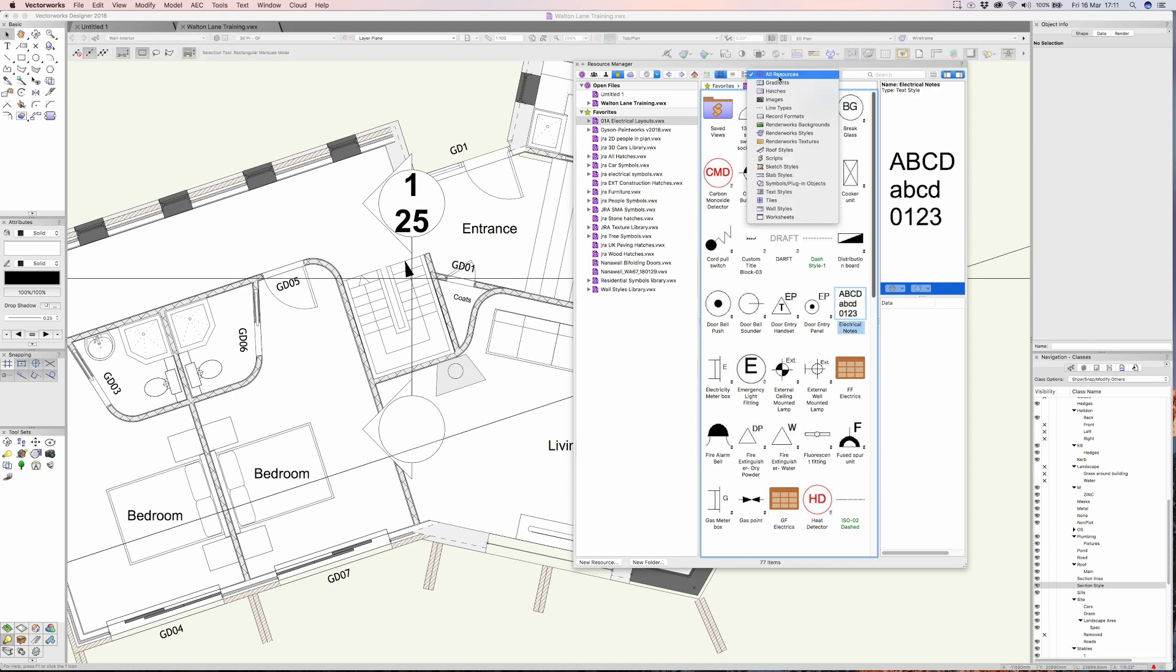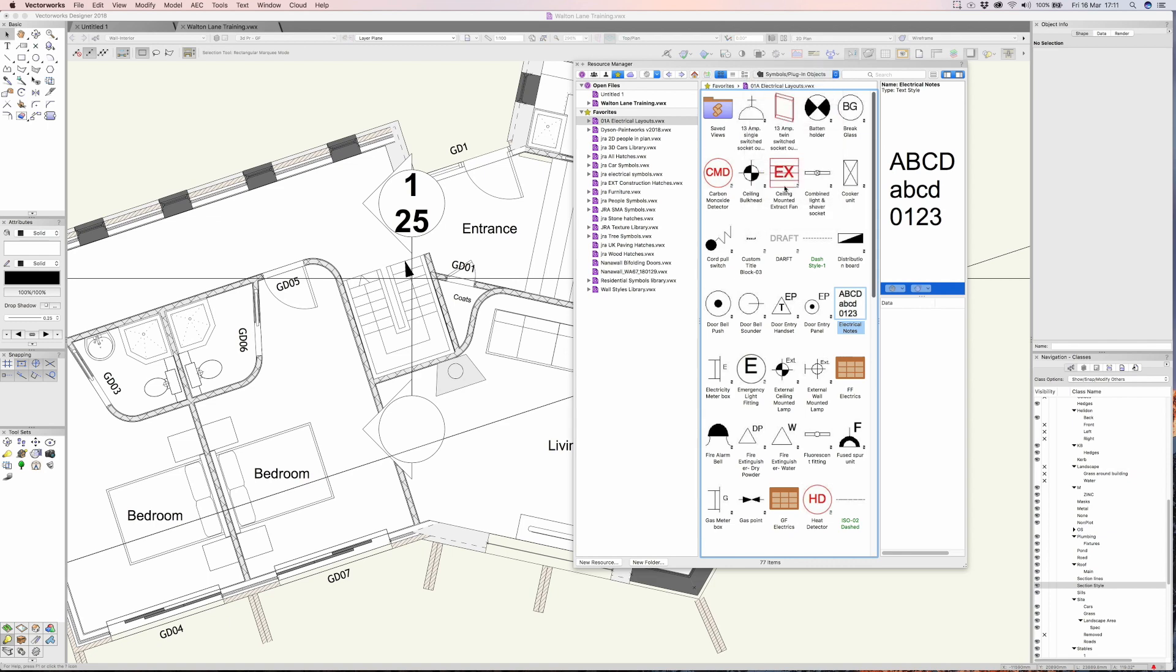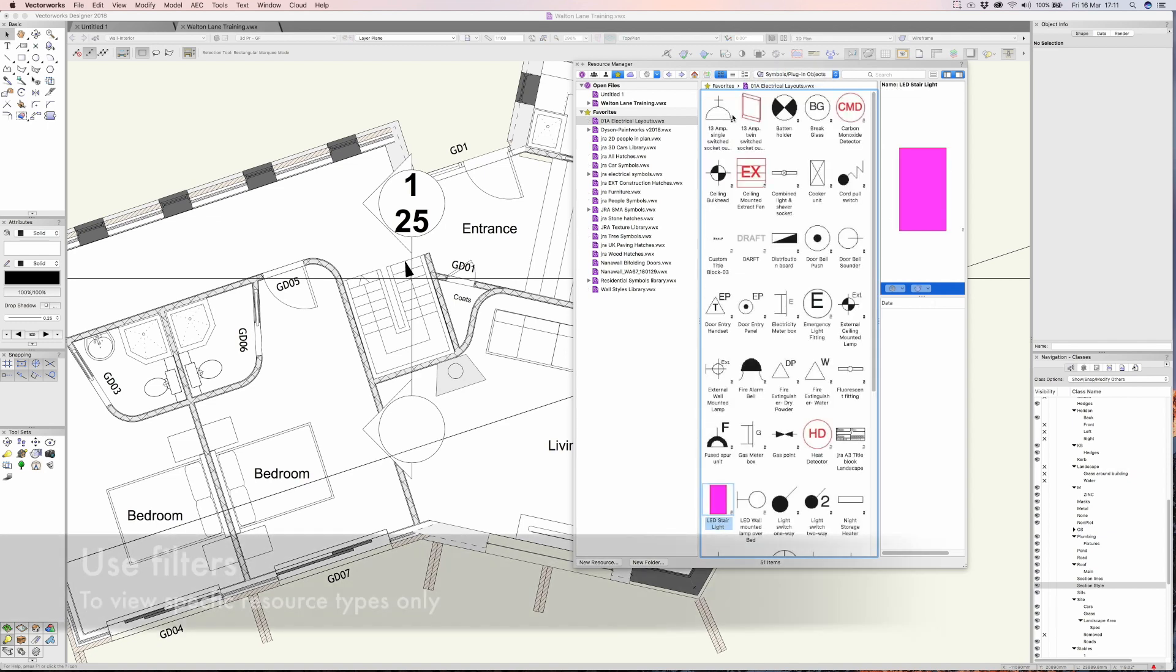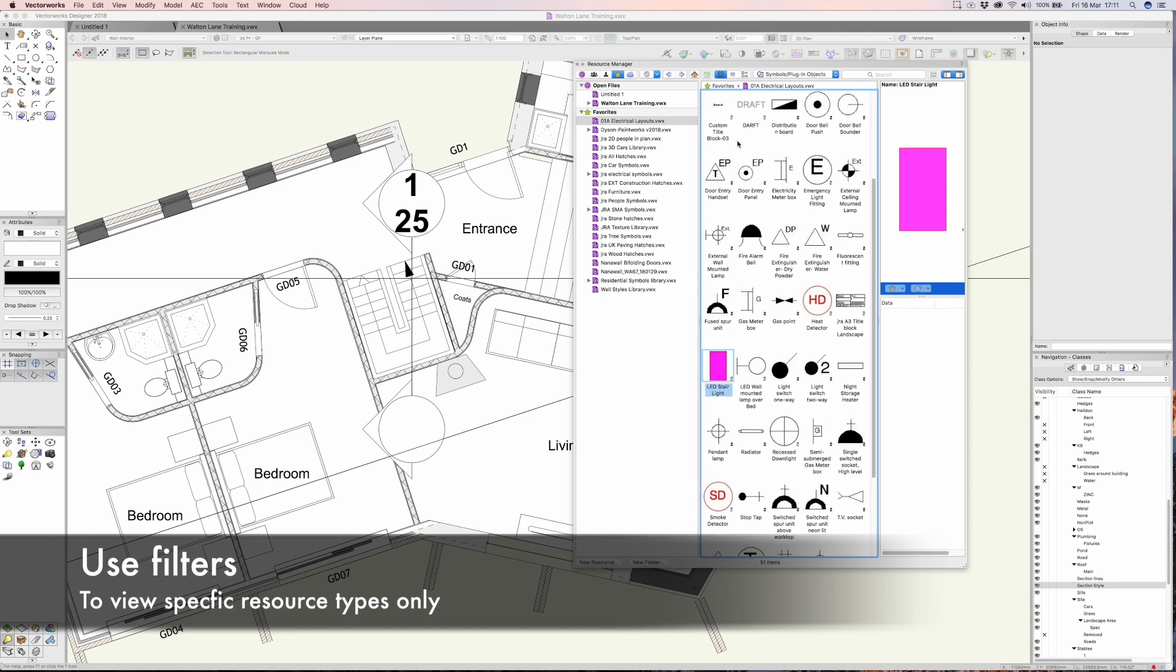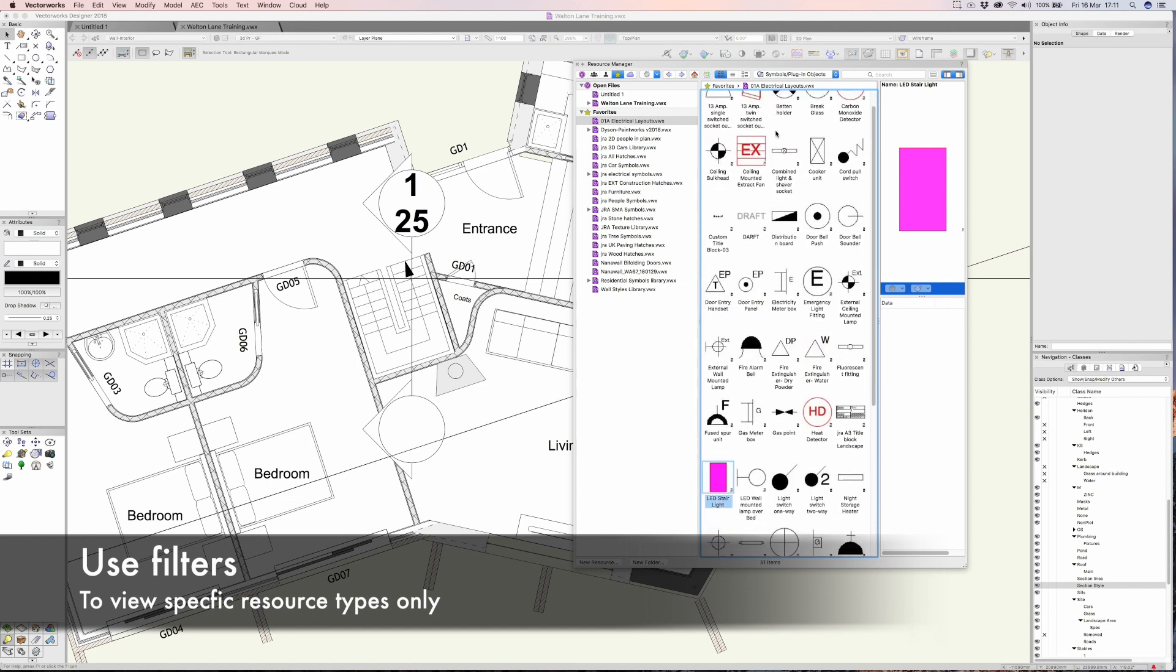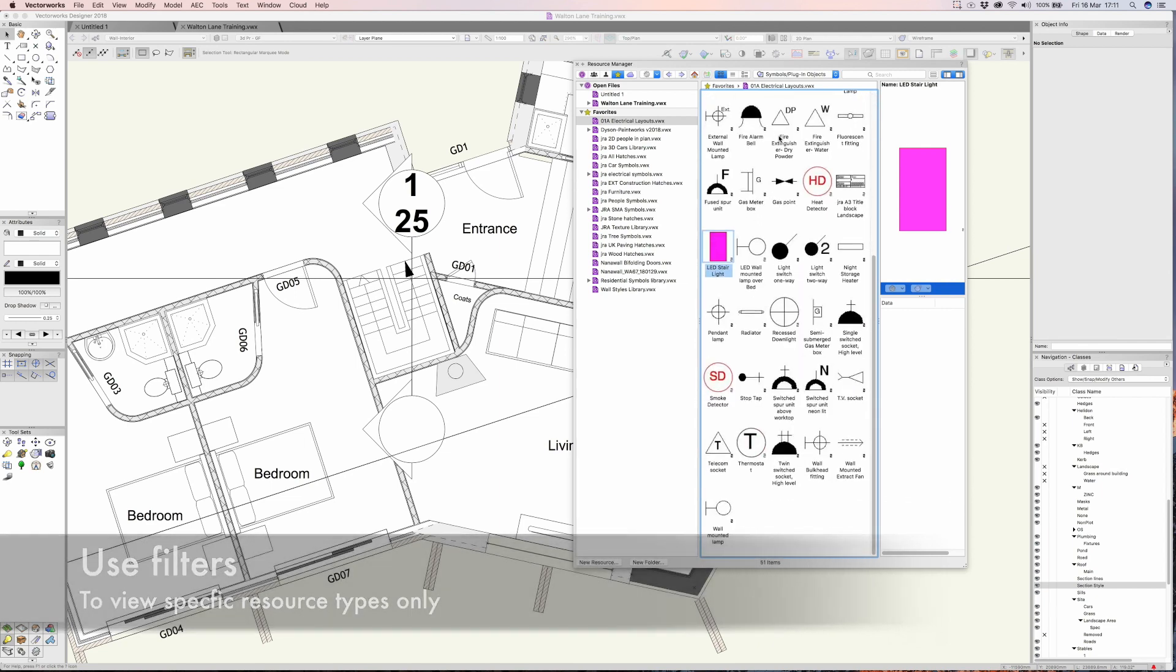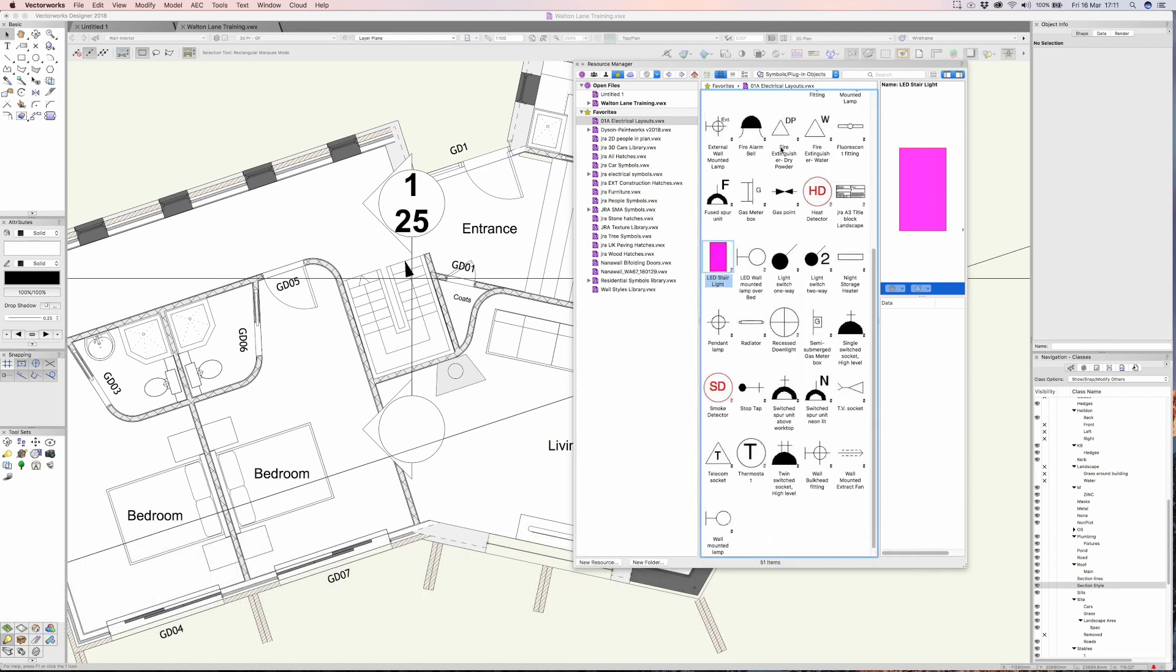By using the filter you can focus just on the elements you're actually requiring. So I'm just going to look at symbols for a while and you can see my electrical symbols that I use on different projects here.